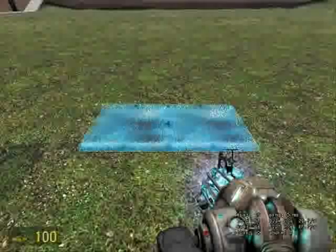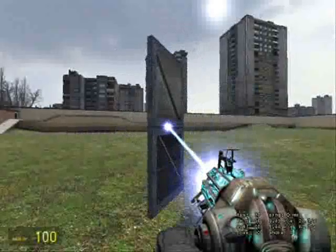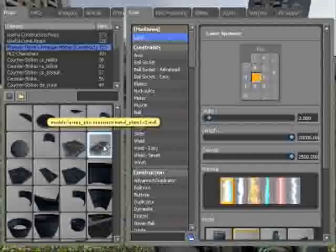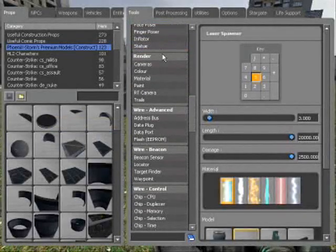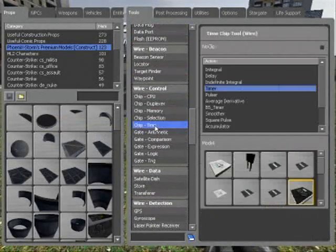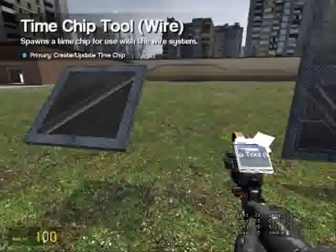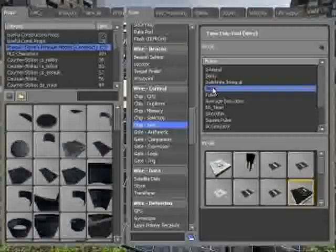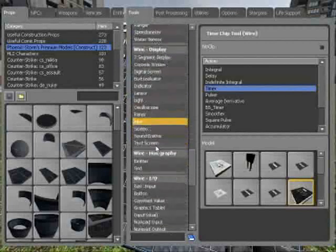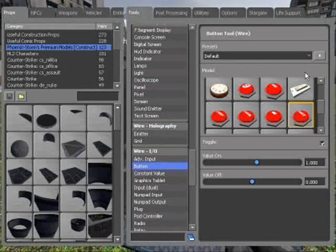Go to chip time under wire control and the action needs to be timer. Place it there. Go to wire input and output — wire I/O.